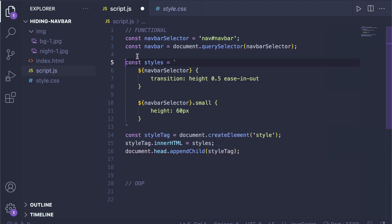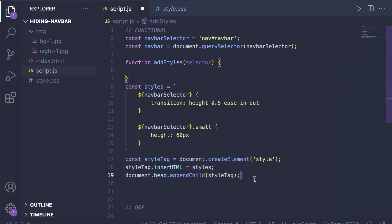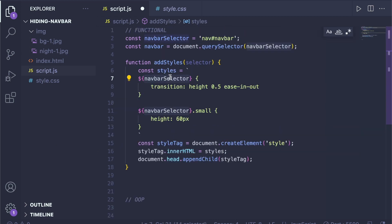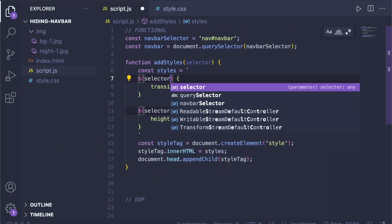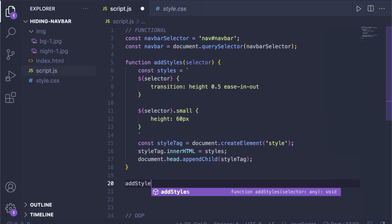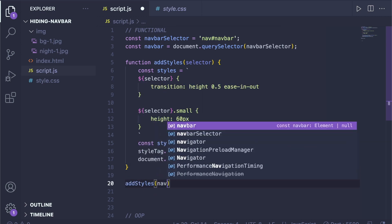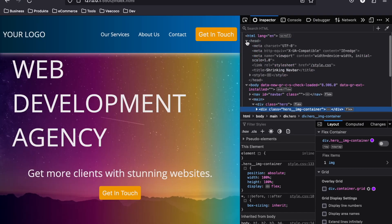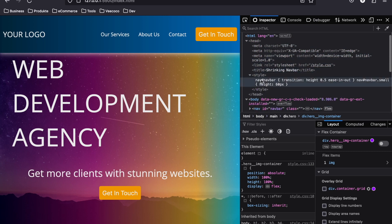Let's make this even nicer by creating a small function called 'addStyles'. It takes a selector as a parameter, so you can apply this to a different element or use a different selector. We call addStyles with our navbarSelector. When we open dev tools and inspect the website we can see that in the head we now have a style tag with these properties and the class .small with a height of 60 pixels.